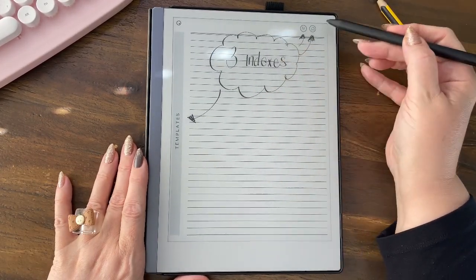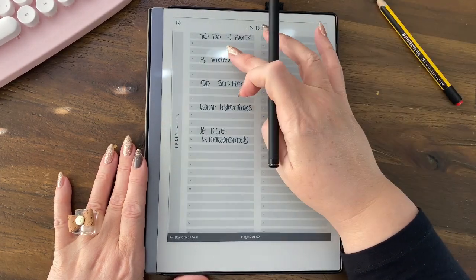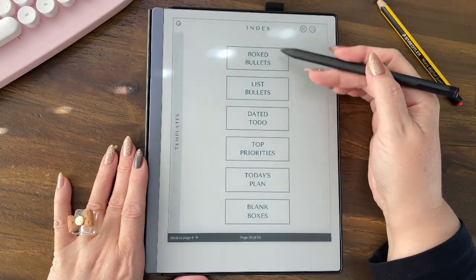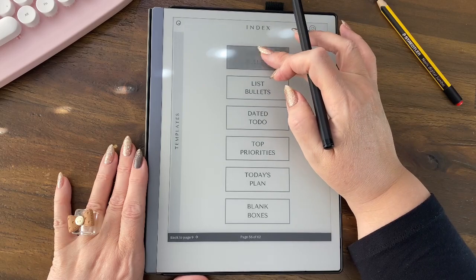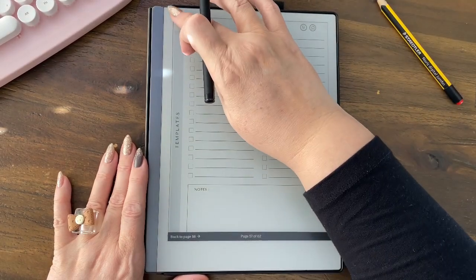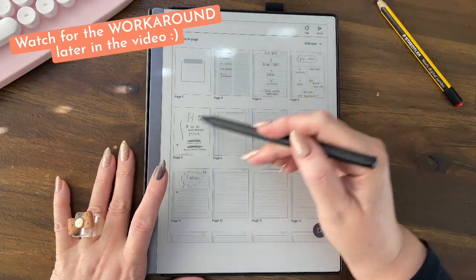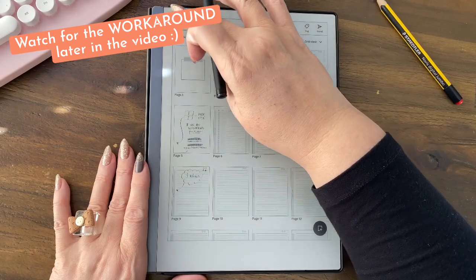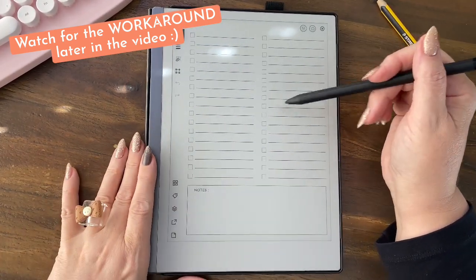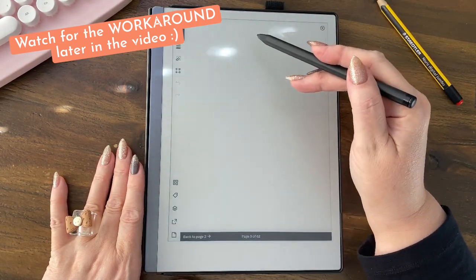There are three indexes: this one takes you home, this one takes you to your extra templates so you can go to any one of these and copy them. On the reMarkable, the way we do it is we use the duplicate function. I'll show you a workaround for that in a minute because the latest update has changed the way you need to deal with this. Let's go back to our three indexes page.